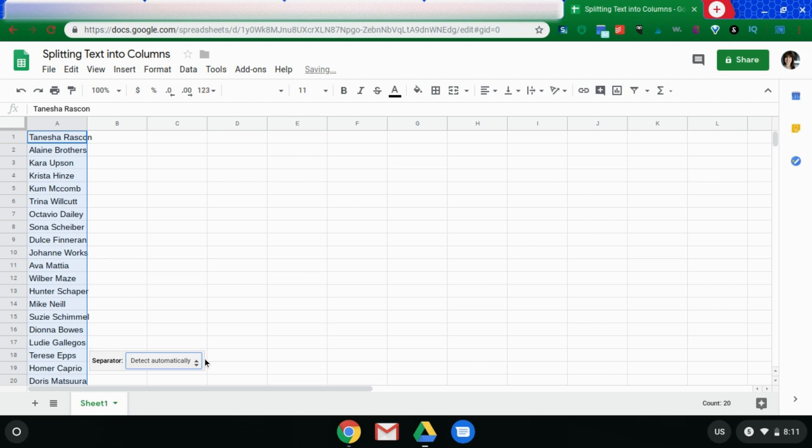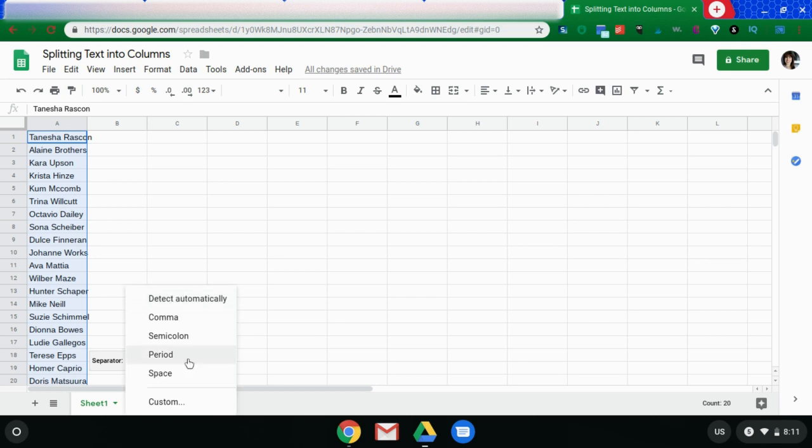What it's going to do now is ask you for the separator. This means what is separating what you want in the first column to what you want in the second column and so on and so forth if you're splitting things into multiple columns.